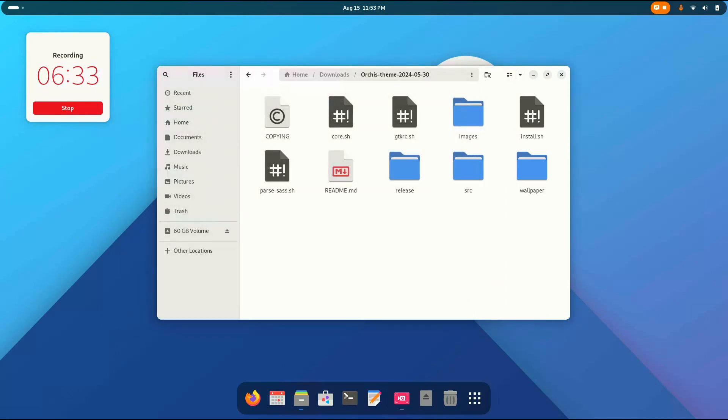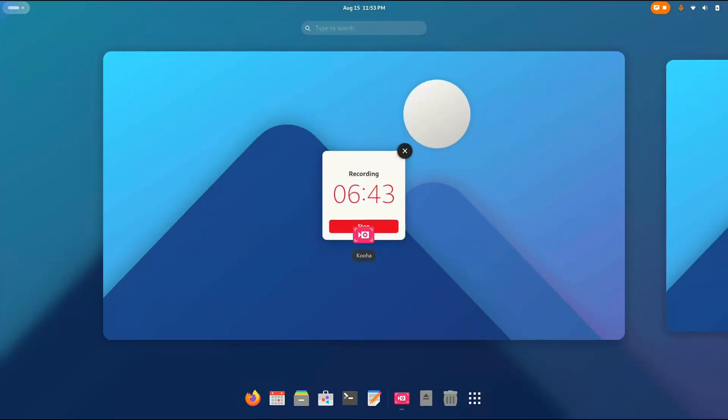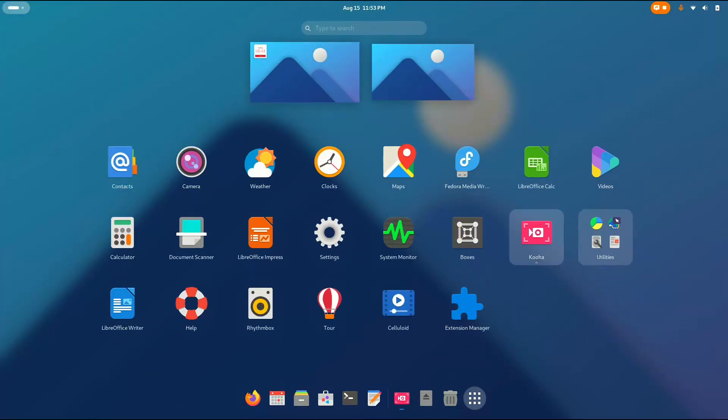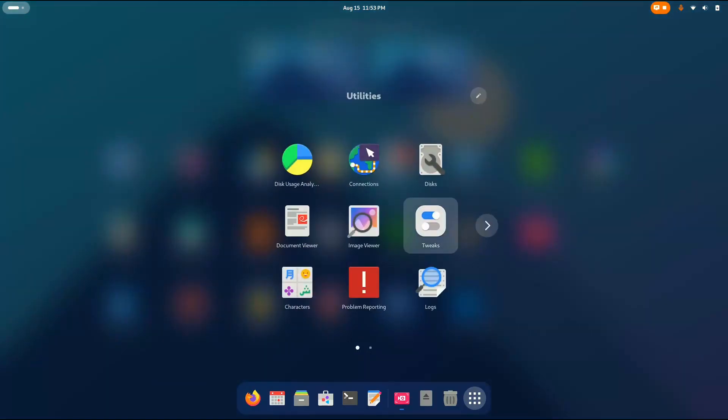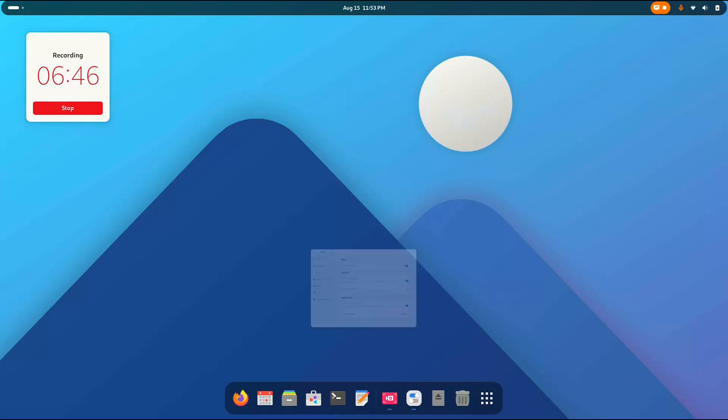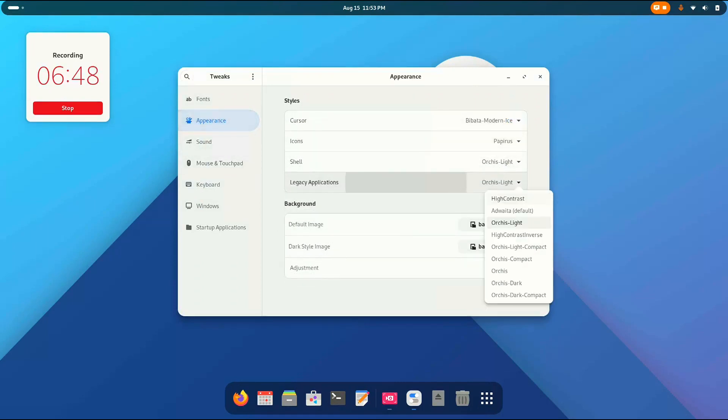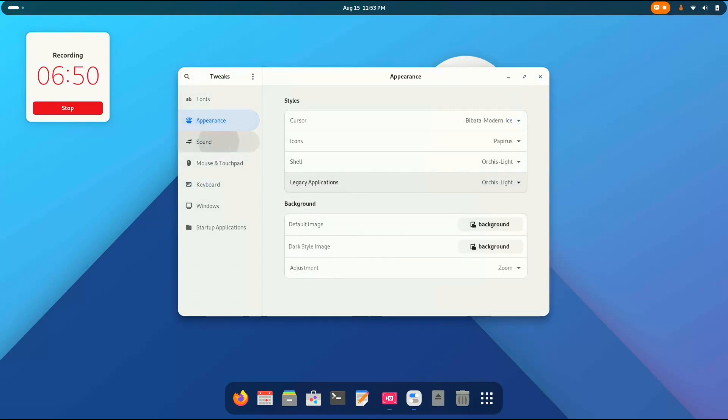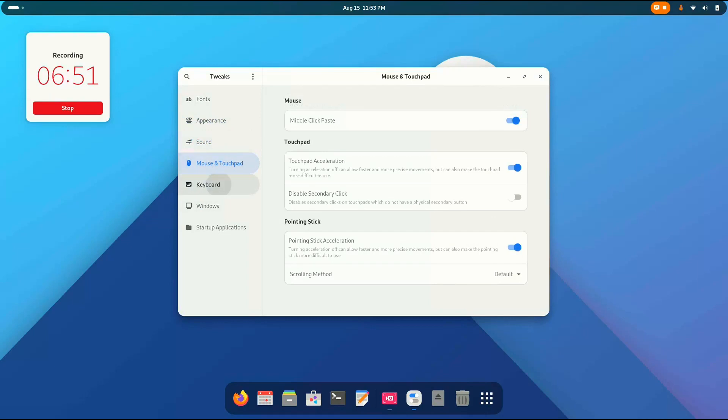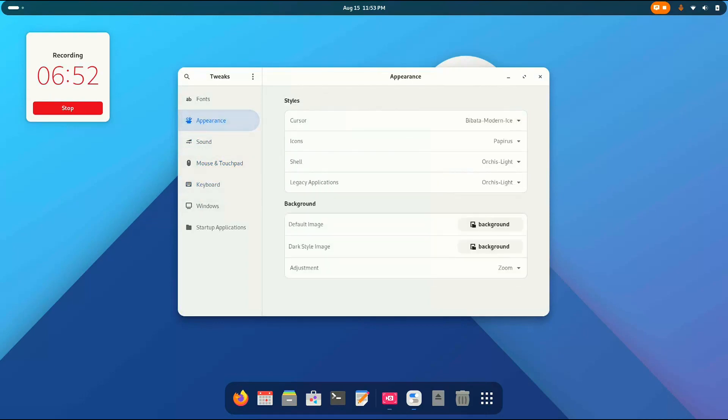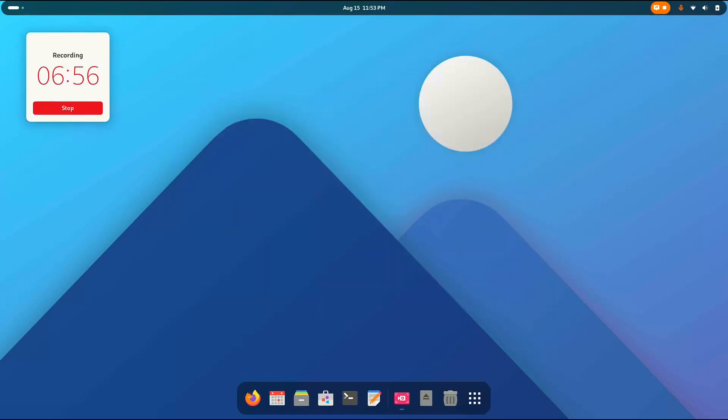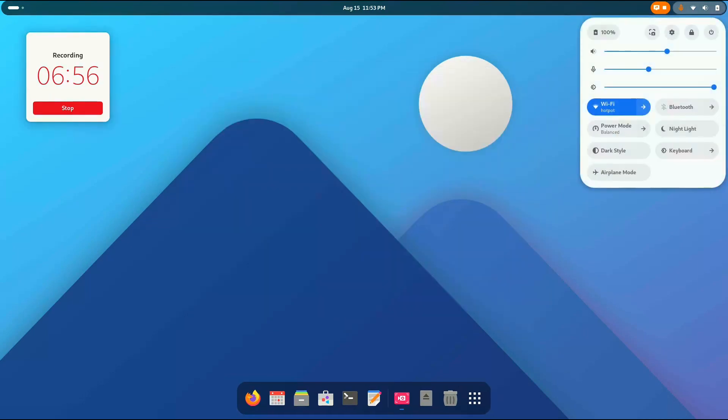This will fix the errors and issues with the GNOME applications. Here you can see the theme hasn't been properly applied here. So we're gonna go to the tweaks again. Go to appearance. Okay, it has already done it. Look at that. Looking pretty nice, isn't it?